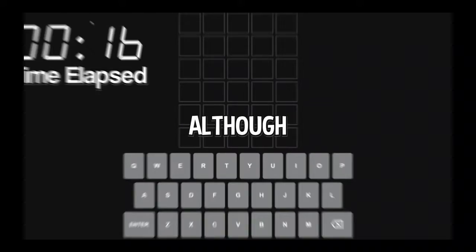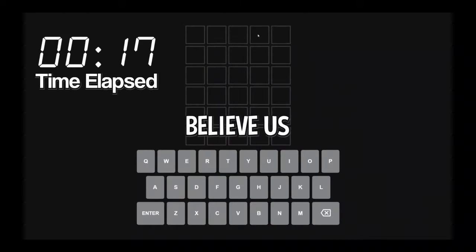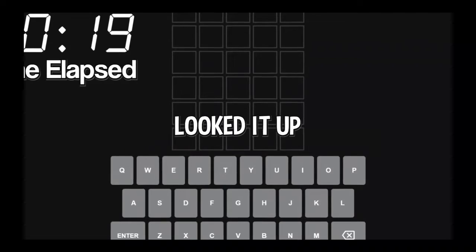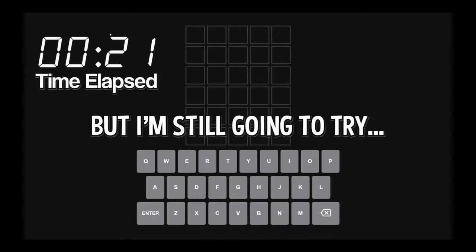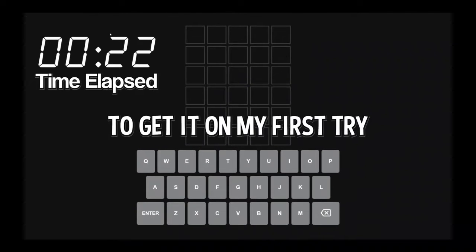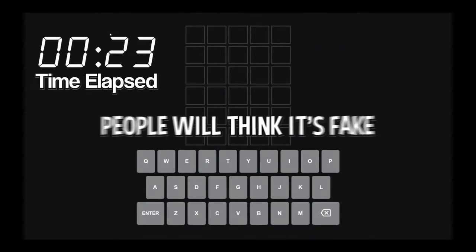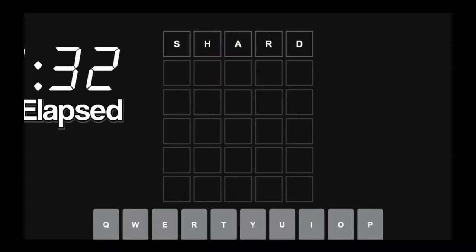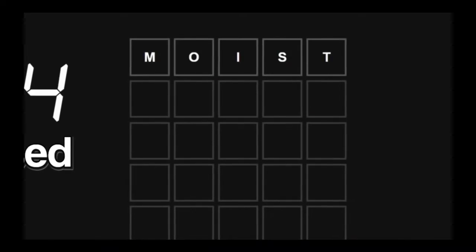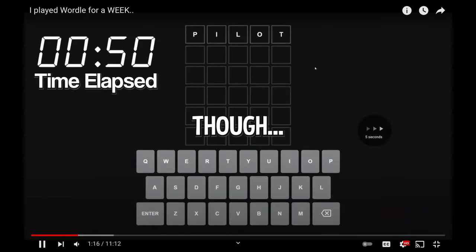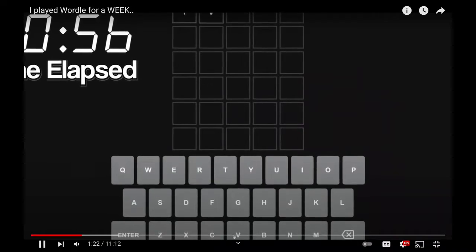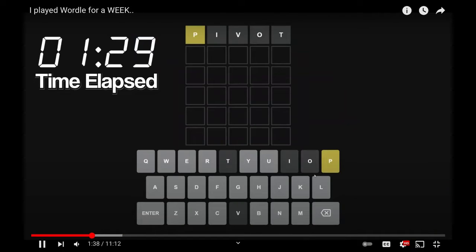First try. Although nobody would ever believe us if we did, because they just assumed that we looked it up. But I'm still going to try to get it on the first try, even though people think it's fake.